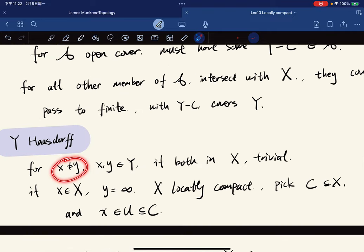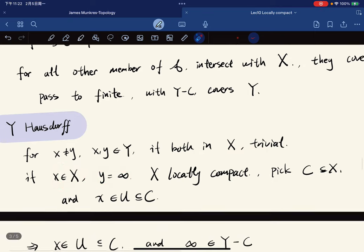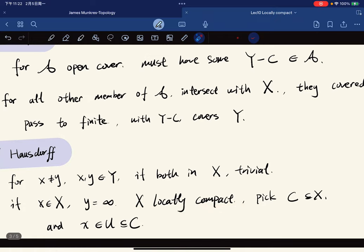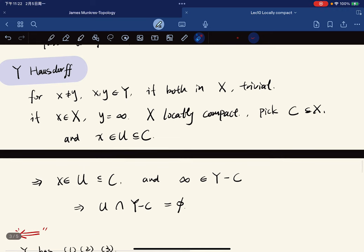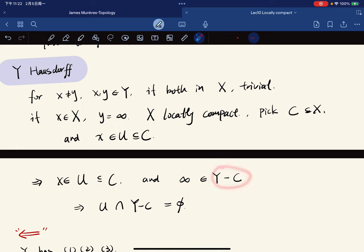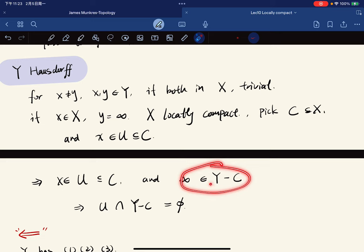We show Y is Hausdorff. For any two distinct points: if both are in X, it is trivial. If one is in X and one is the extra point, we use the local compactness of X. We pick a compact C in X and an open U in X such that x is in U and U is contained in C. The extra point is in Y minus C, and U and Y minus C are disjoint, giving disjoint neighborhoods separating x from the extra point.